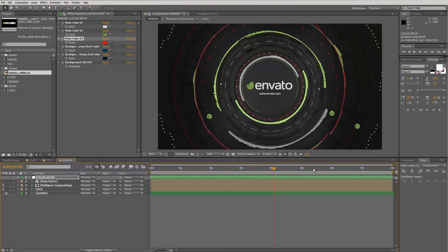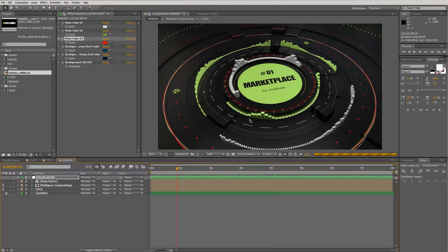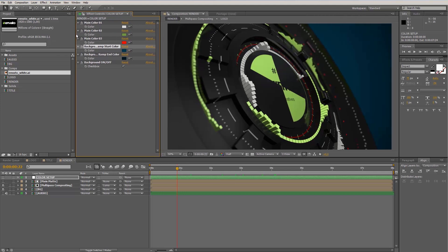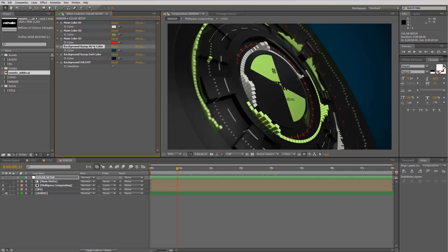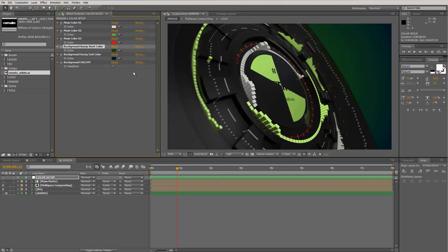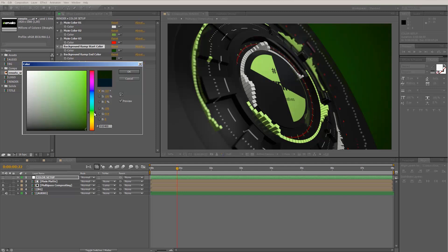There are three more options: you have a background color and a background on/off switch. Looking at scene one — before the one-second mark — you can see we have a background and you can change its color. I want to change the background ramp start color to something green, to match the Envato logo, and I'll also change the end color to a slightly greener tone.